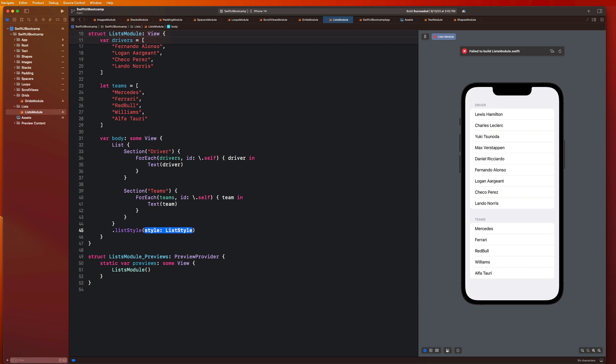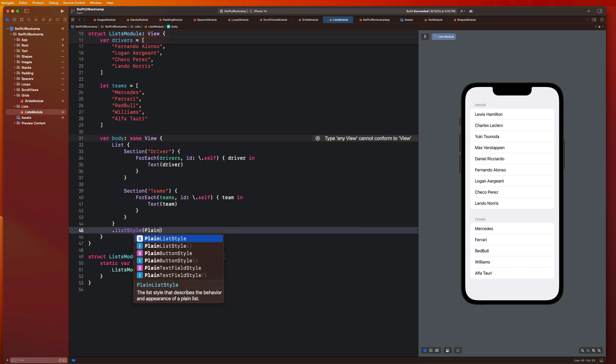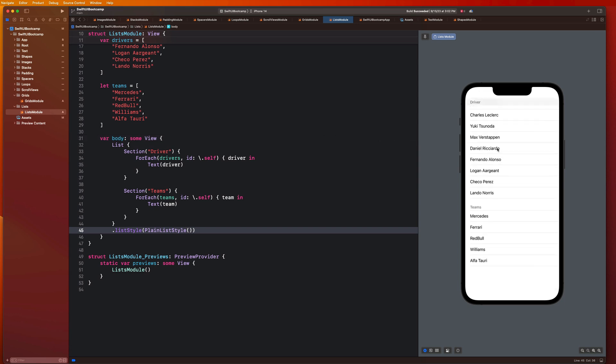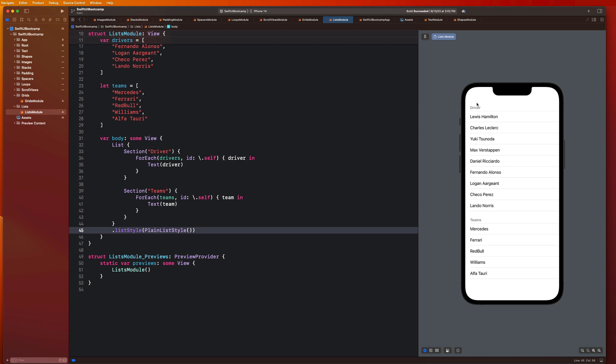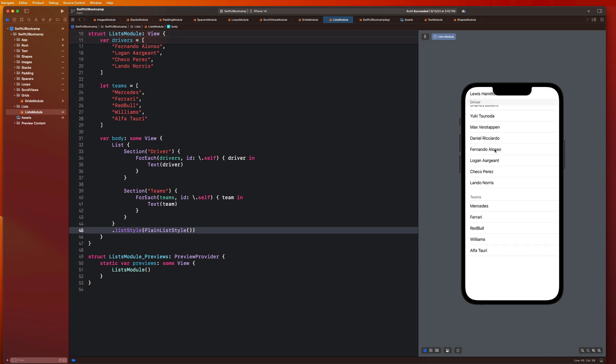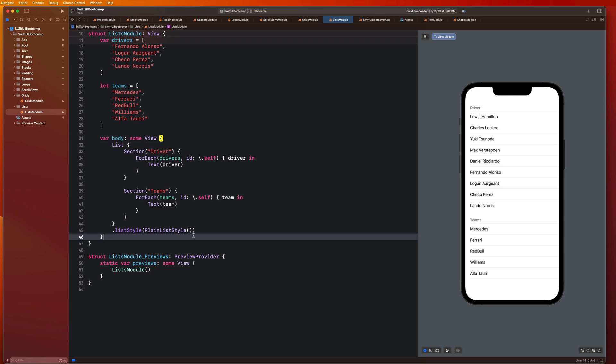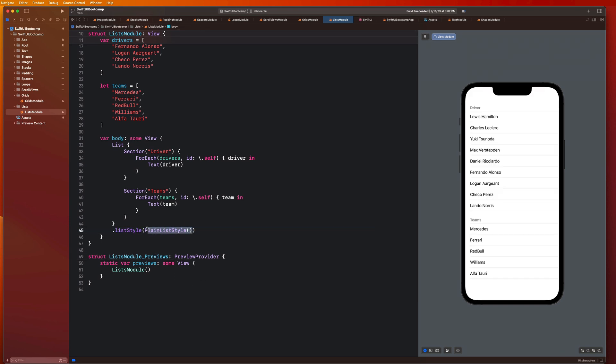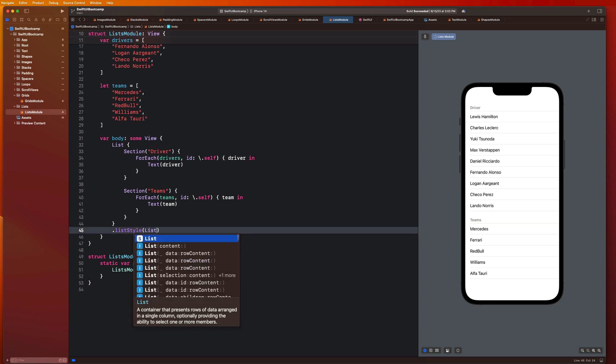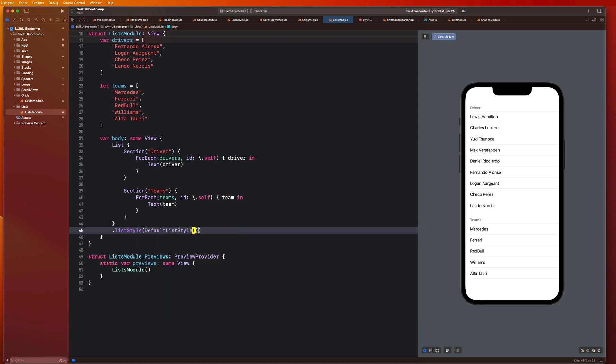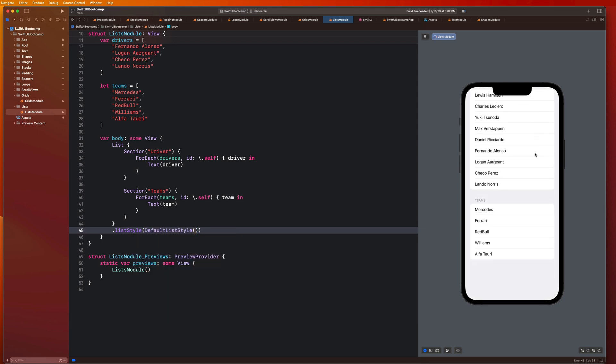There's a couple different list styles that we can apply here. For example I could say plain list style and you guys will notice that completely changes the look of my list. We even get these like sort of sticky headers when we apply that functionality which is so cool. This is more similar to like your contacts app. By simply adding this list style modifier I can completely change the look of my list and make it more customizable to suit your design needs. What I like to do is leverage the use of autocomplete here, so you can start typing out list style and all of the different list styles should come up.